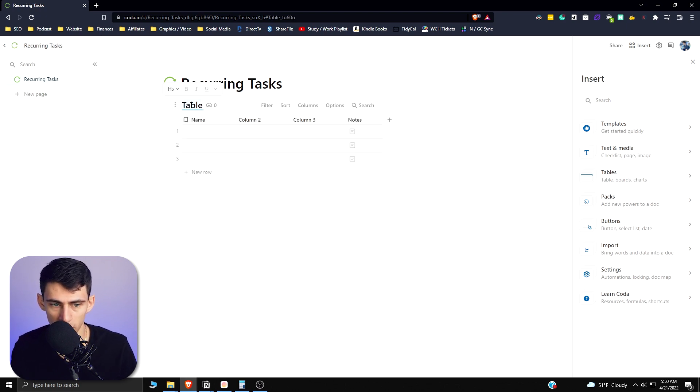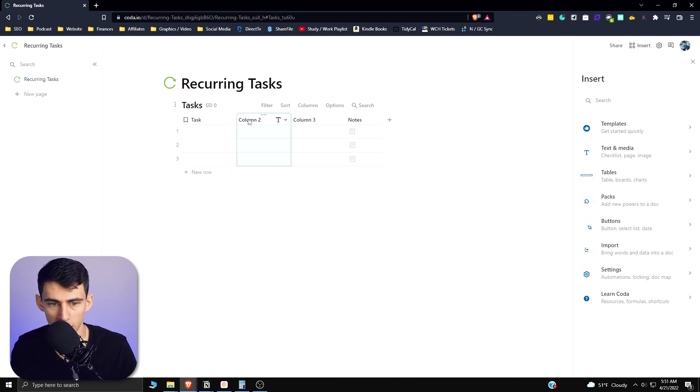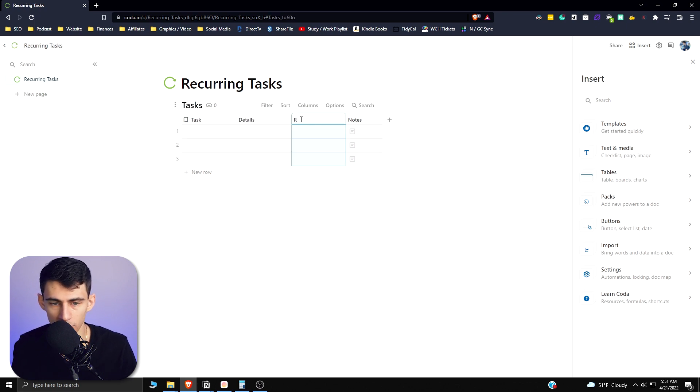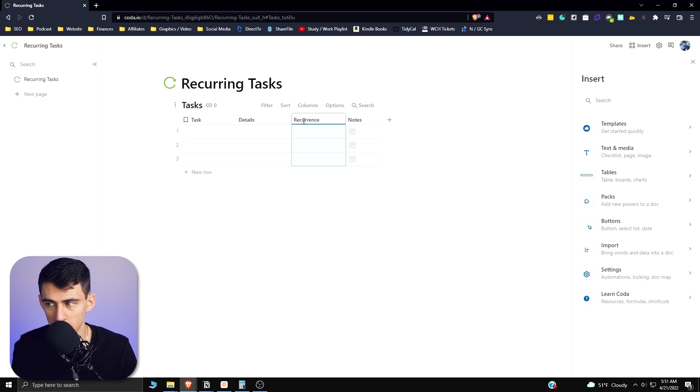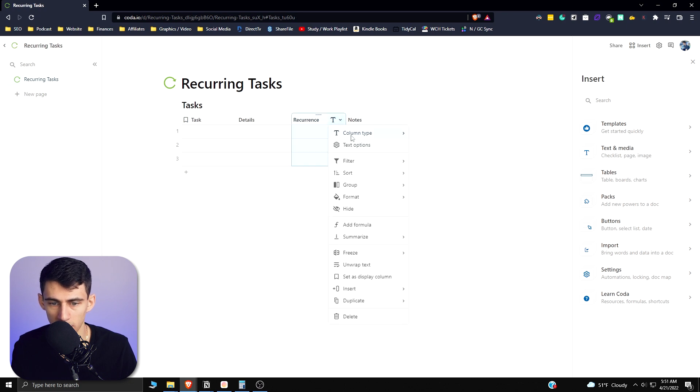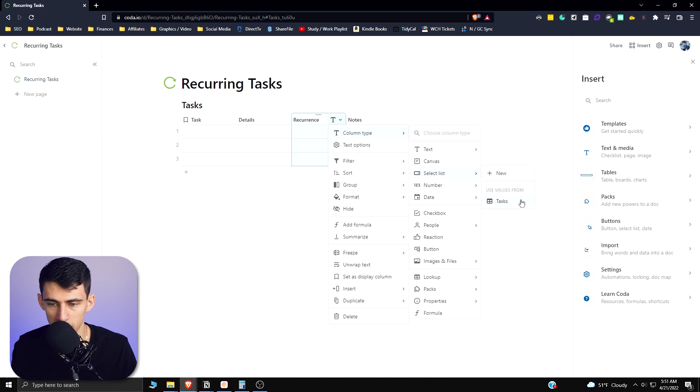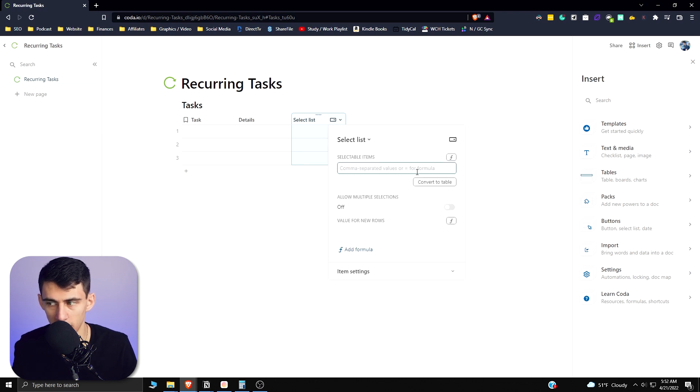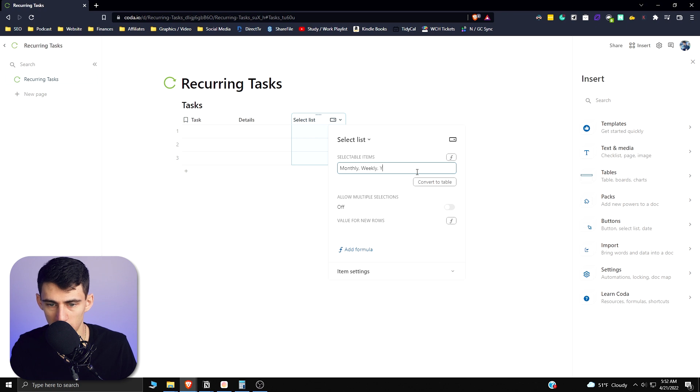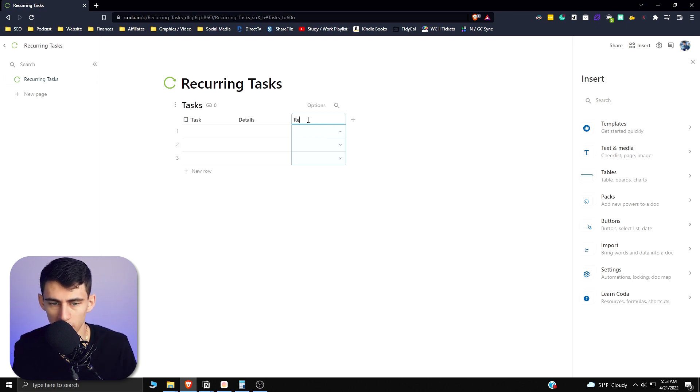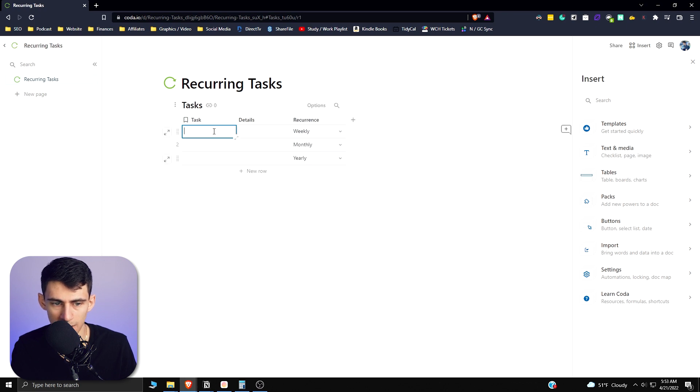I'm going to call this guy Tasks. Name this Task, and we can have a Details column here - it's just another text column. And then third, what we're going to have is a Recurrence. So what this is going to be is basically showing how often we're going to have different things, like is it going to be monthly, is it going to be weekly? We can go here, change it to a select list, and then what we're going to type here is monthly, weekly, yearly, and you can even do daily if we want it as well. Then we're going to change the name of this to Recurrence.